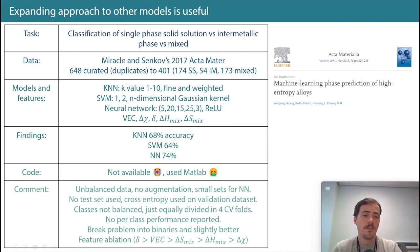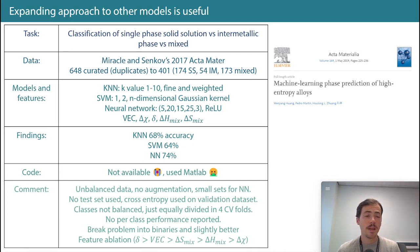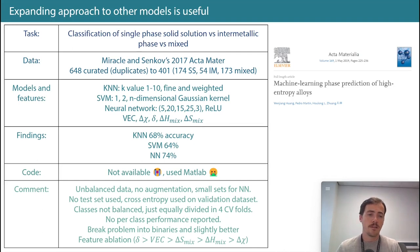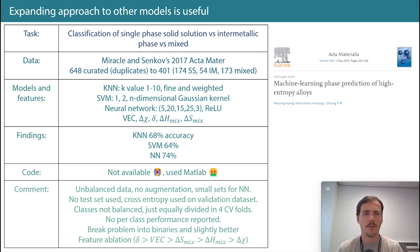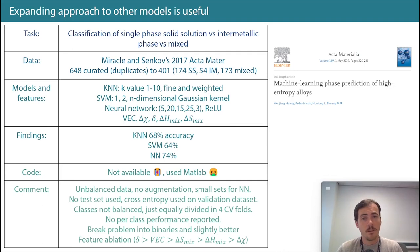The data they used was different — they moved to Senkov's paper. Miracle and Senkov wrote a 2017 Acta Materialia paper, and they had 648 data points curated down to 401 by removing duplicates. It's also unbalanced: 174 solid solutions, 54 intermetallic, and 173 mixed.